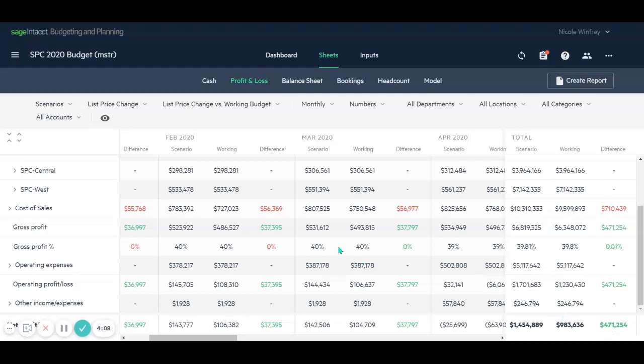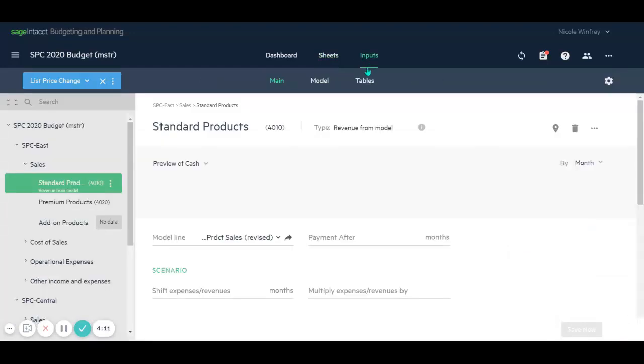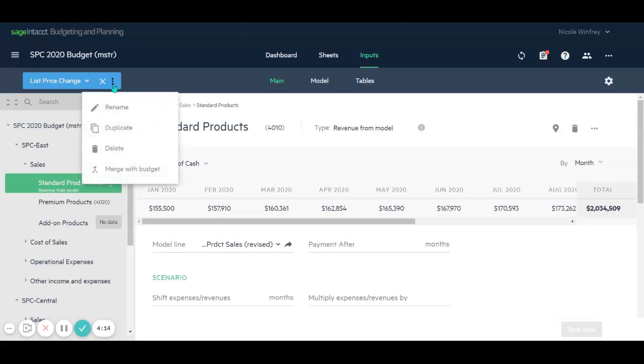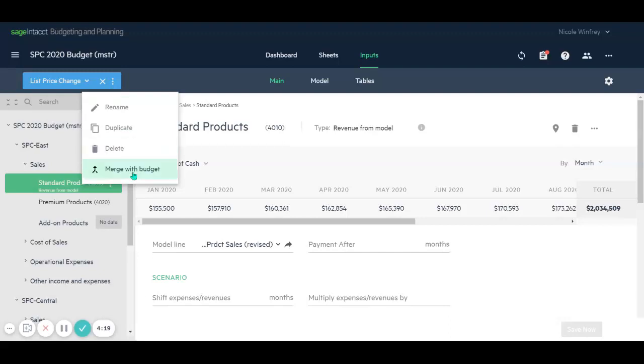So we're thinking, yep, that looks great. We want to be able to commit those changes back to our working budget. So what we can do is come back to our scenario and merge with our budget.